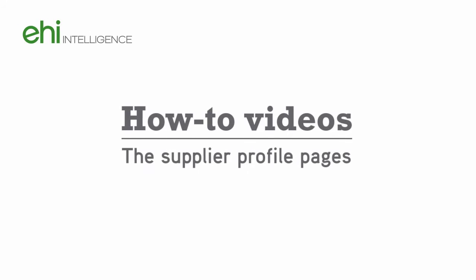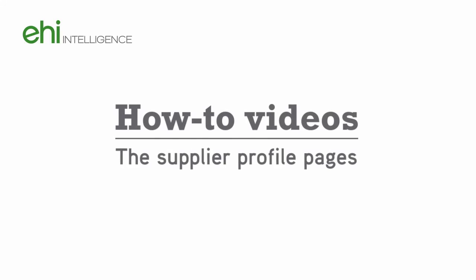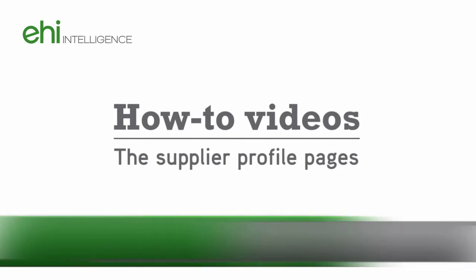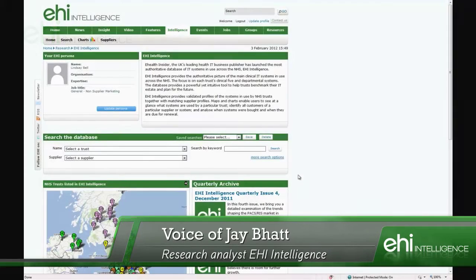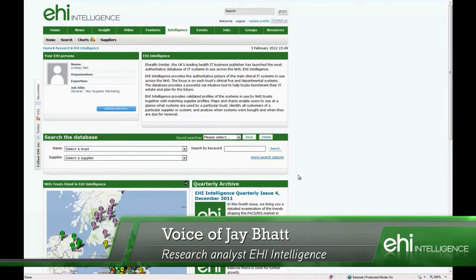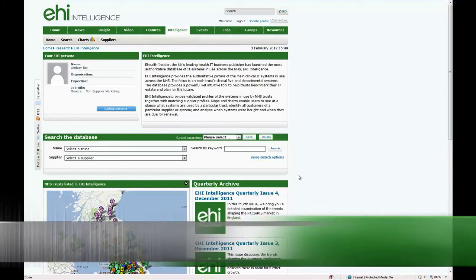Hello and welcome to this EHI Intelligence how-to video. This video will focus on showing you how to navigate to a supplier profile page and will explain what features they provide. The supplier profile pages are a great resource for seeing in one single view how many installations an IT supplier has and which trusts use their systems.